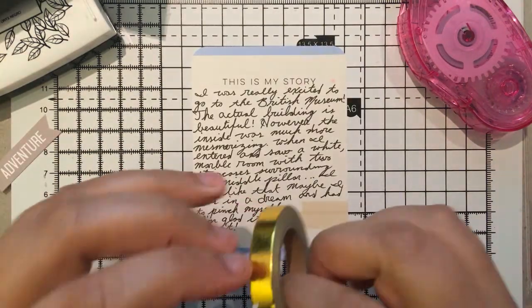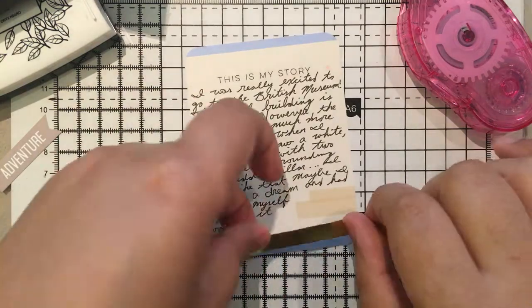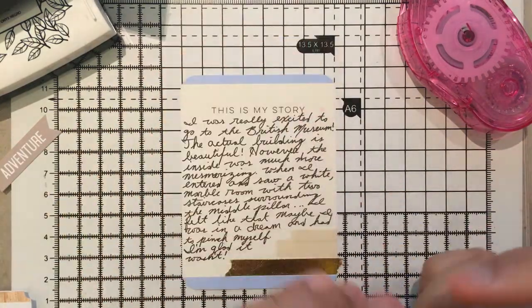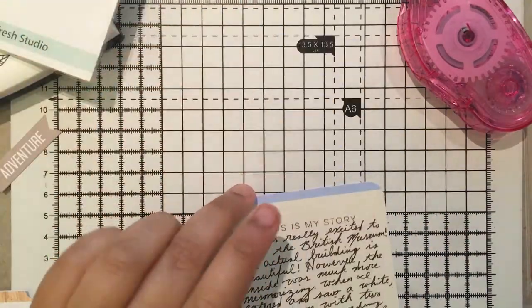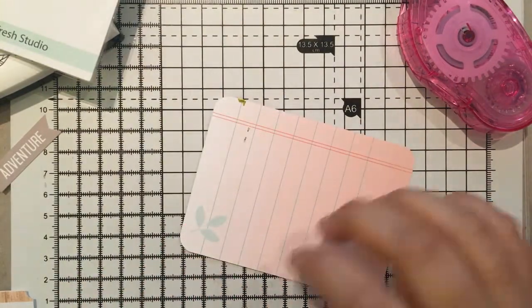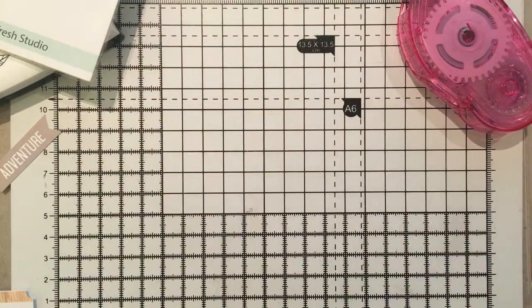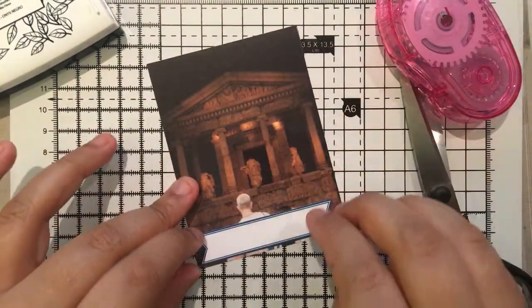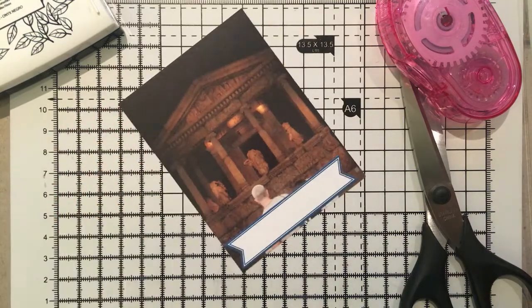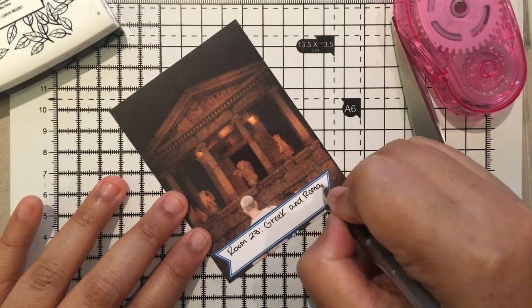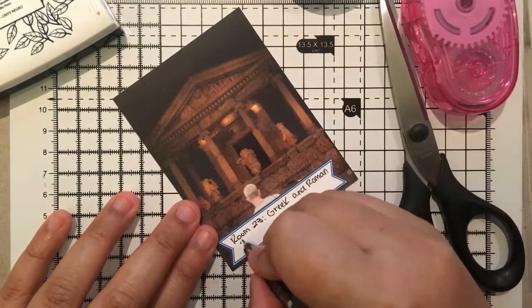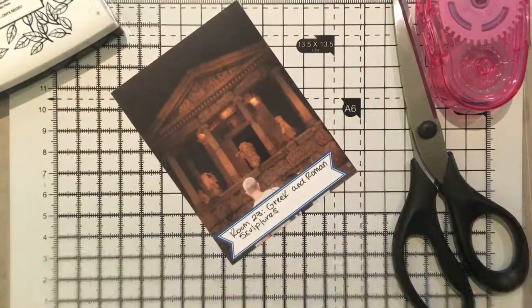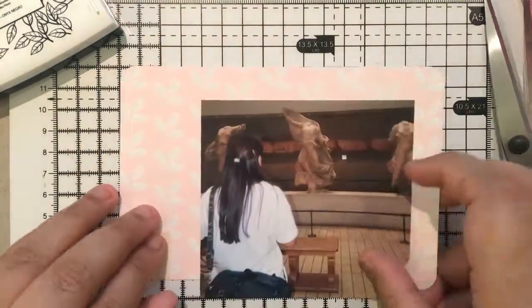So I do my journaling on this card and add this gold foiled washi tape that I got from Freckled Fawn in one of my blooper bundles. And just wrote about how it was, I think I really talked about more of the British Museum, not the overall trip. So I do add that wood veneer heart and that's pretty much it. I could not find any information on this particular 3x4 photo. So I just added one of the informations I found, like, room 23 Greek and Roman sculptures. And that is pretty much it for this 3x4 card. And yes, I did misspell sculptures. So I do correct that.